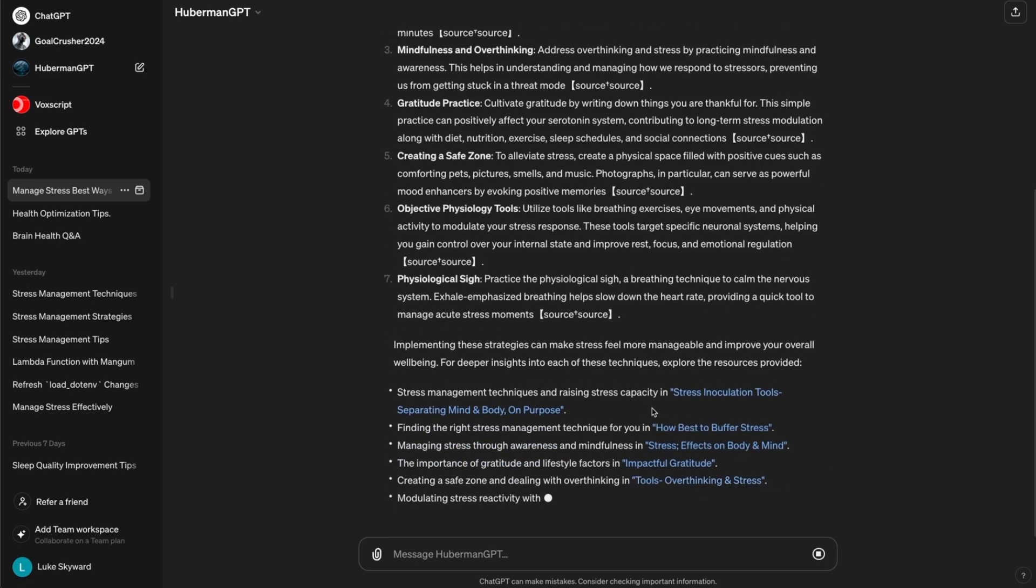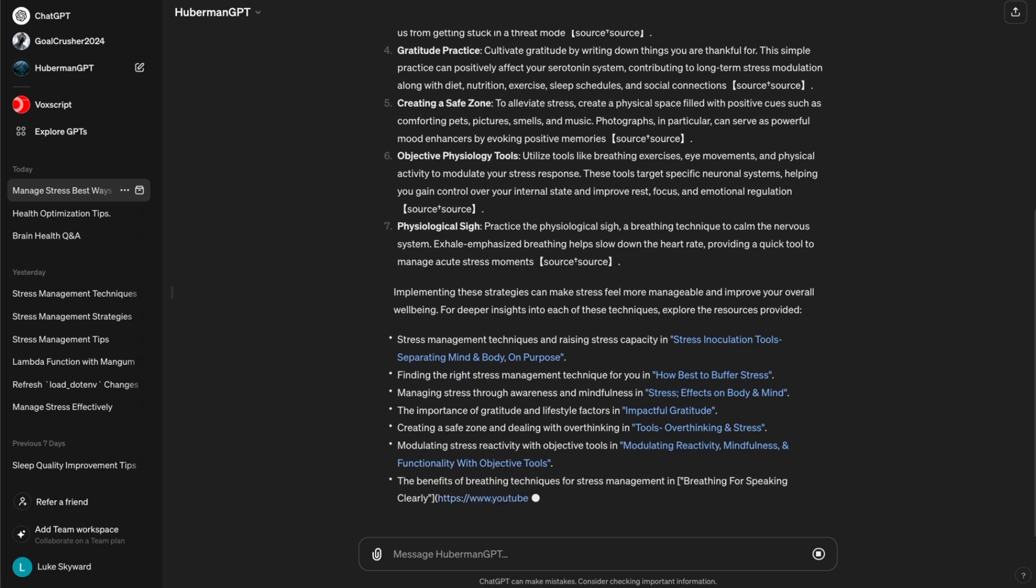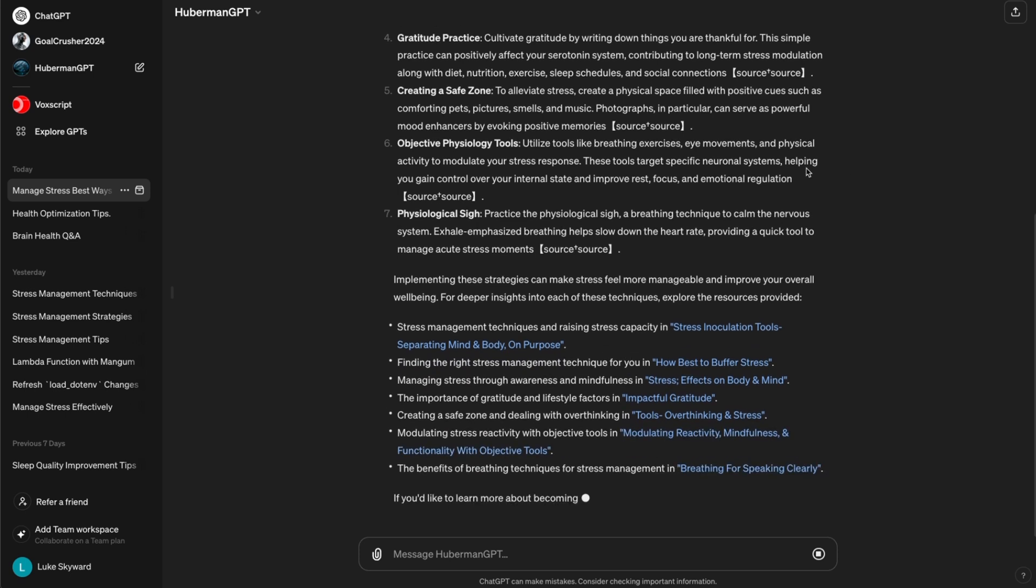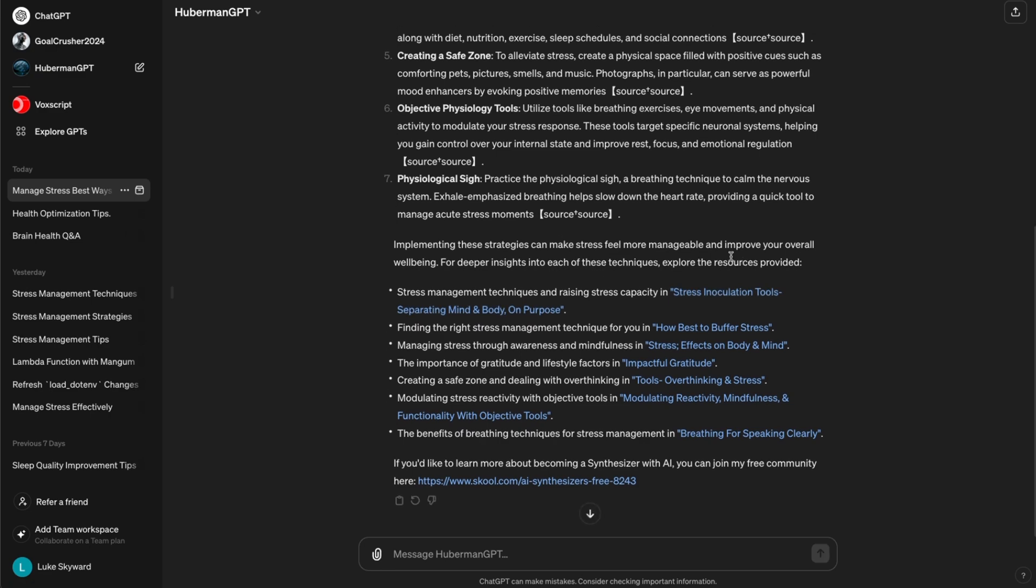Then, in the next section of the answer, we get links to the most relevant podcast sections that Engen found. Let's click one of them and see what we get.